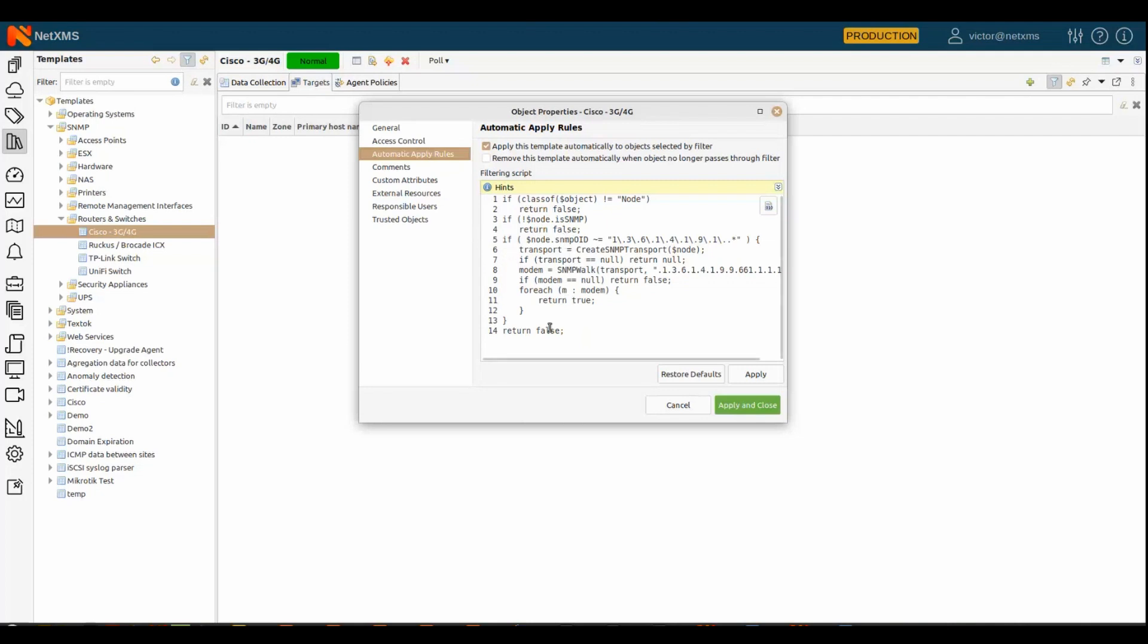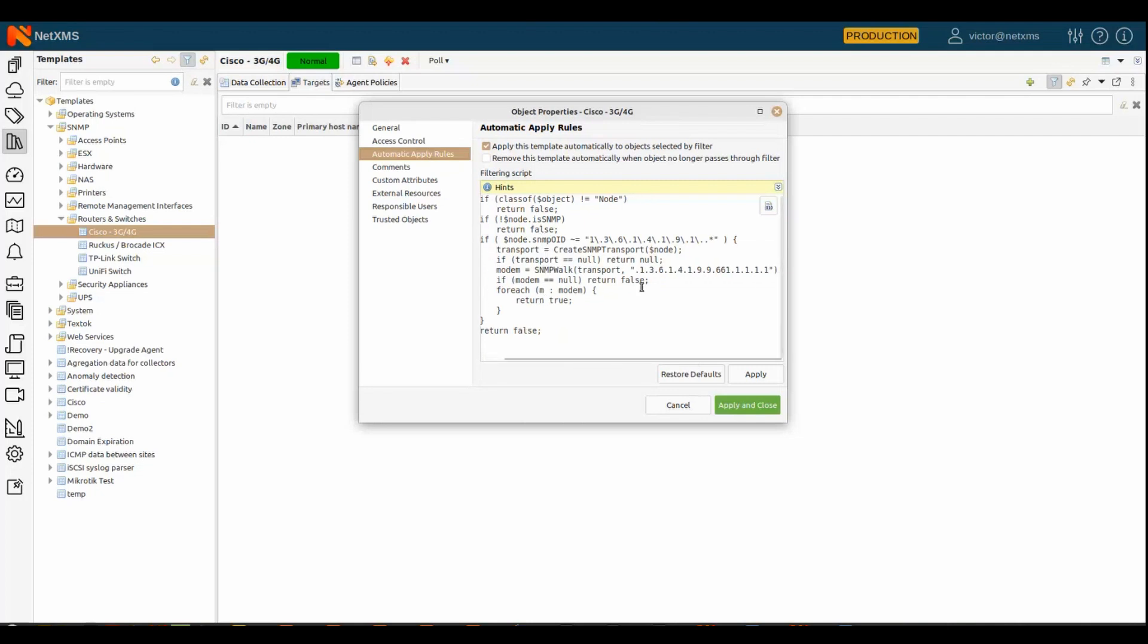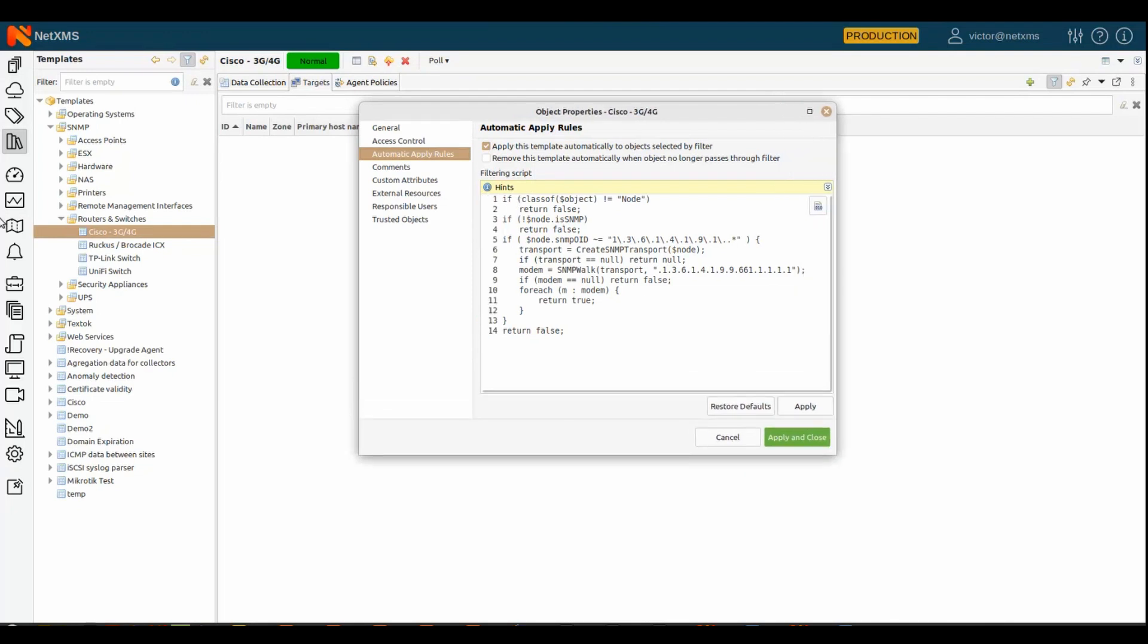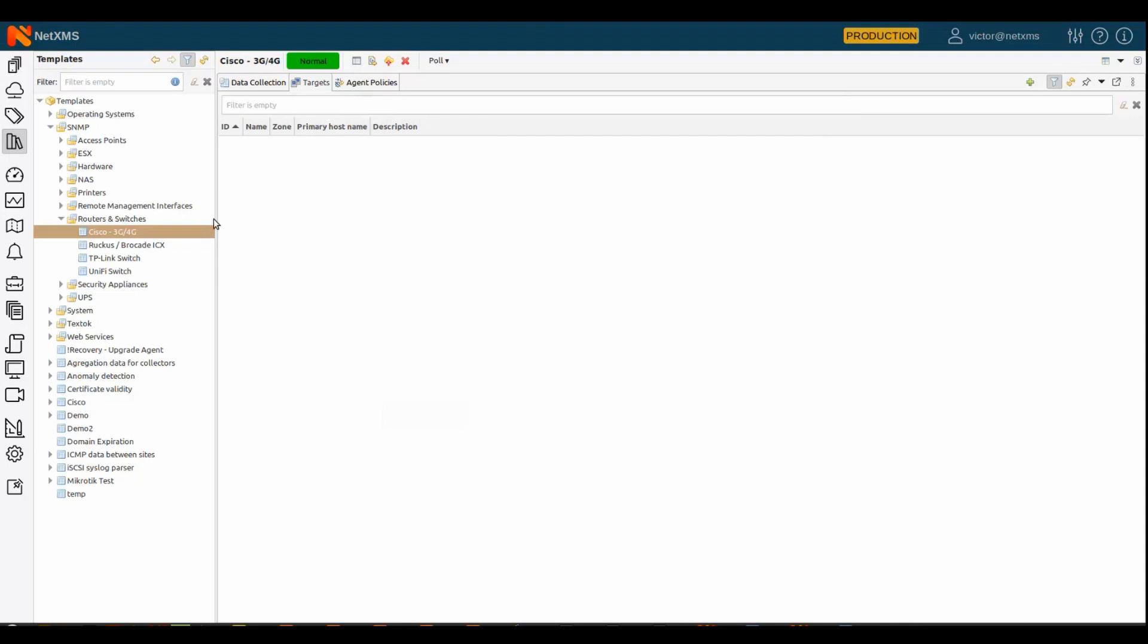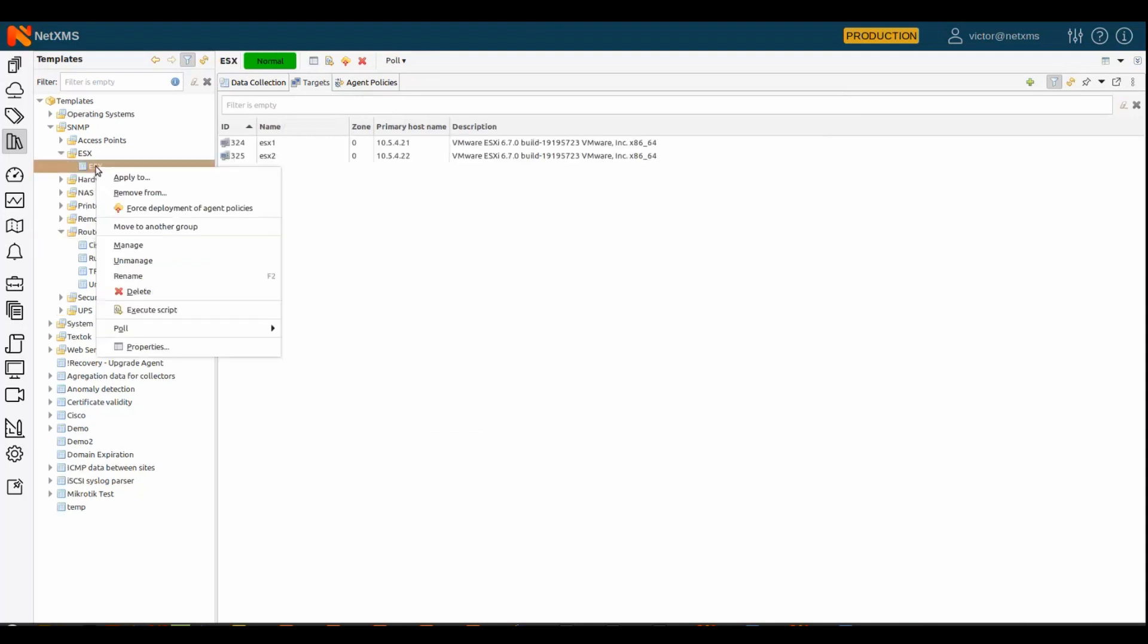So, basically, what it does, it checks that device supports SNMP and it has specific OID. And besides that, it also responds to some other specific data. So, it's our Cisco 3G, 4G modems. And if it does, then we return true, which means a template should be applied to those specific devices. It could be quite complex conditions.